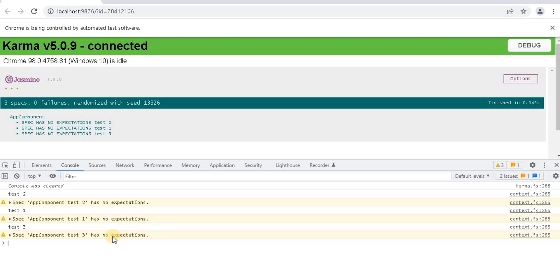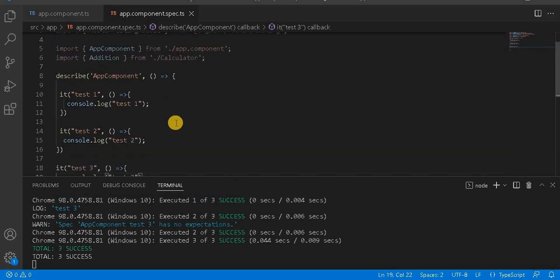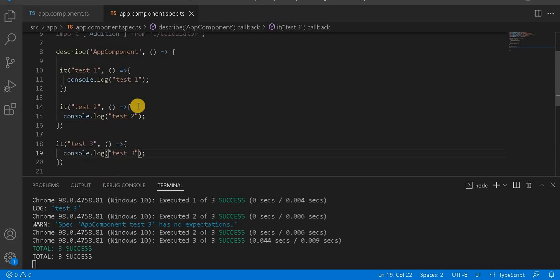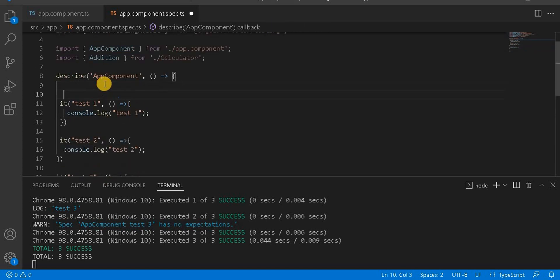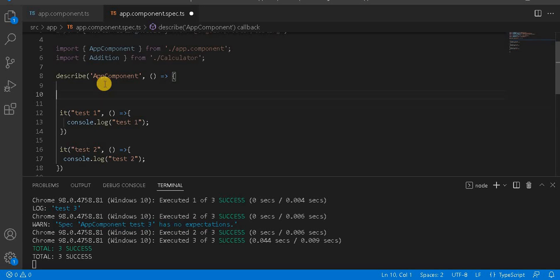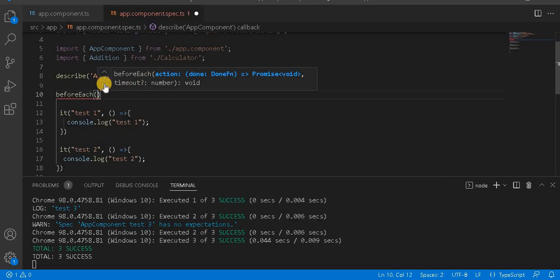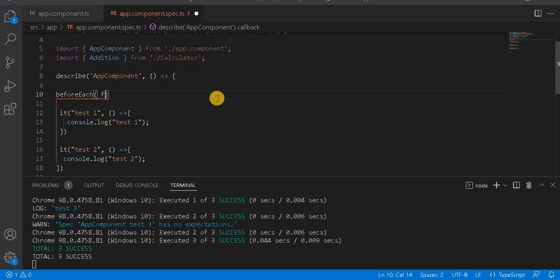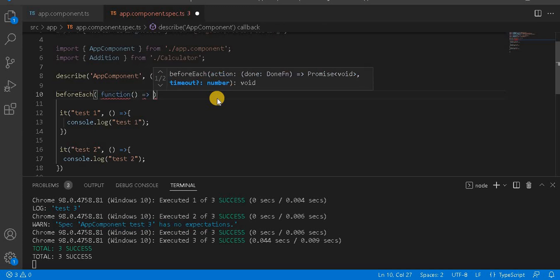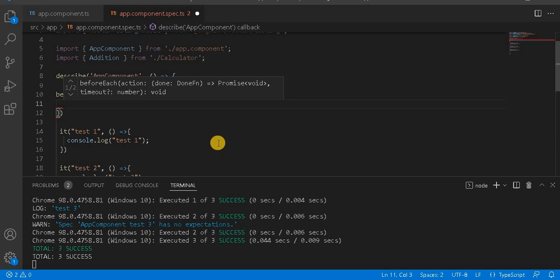In the console.log we can see test two, one, and three. So basically we have written all the test cases. Now I'm going to add a beforeEach method. Let's take beforeEach and implement it.